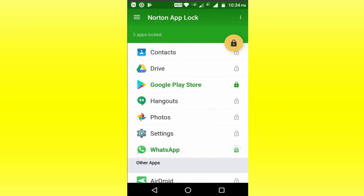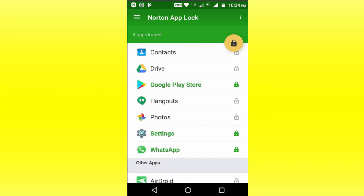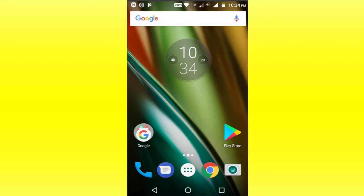Next, click on the Google Play Store to select the settings icon on WhatsApp and click on the lock icon. Now we change the app — open it on the Google Play Store.